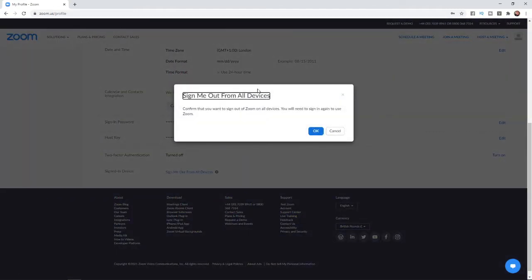And then all you need to do now is click OK to confirm that you want to sign out of Zoom on all devices. And then obviously, you'll have to log in again to use Zoom.